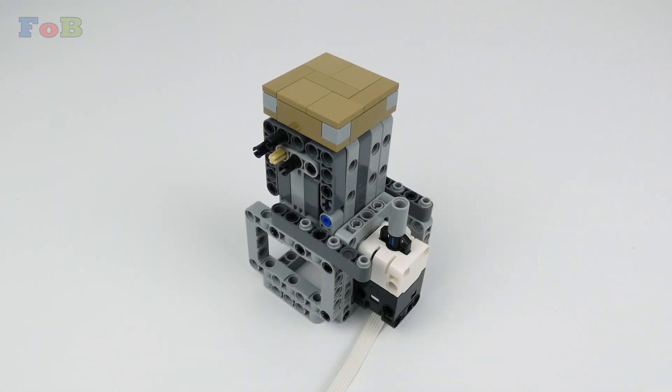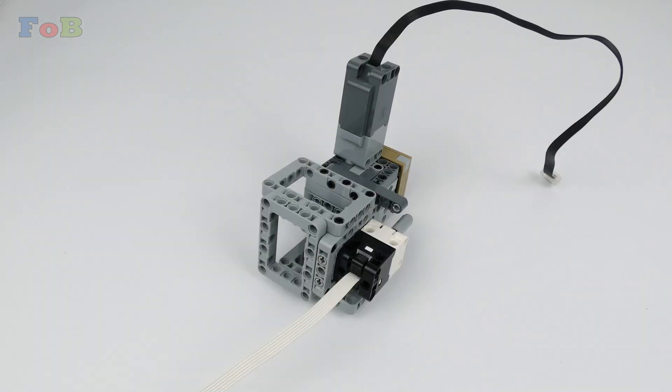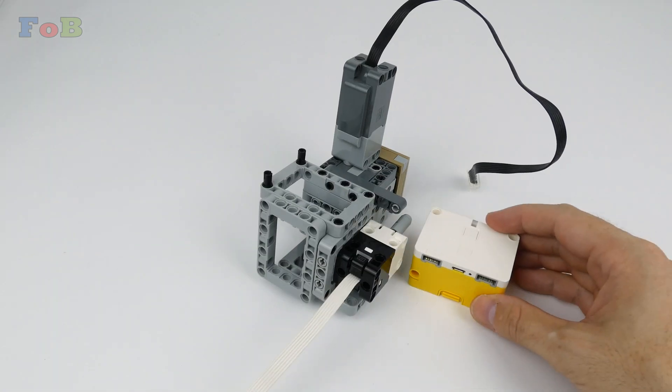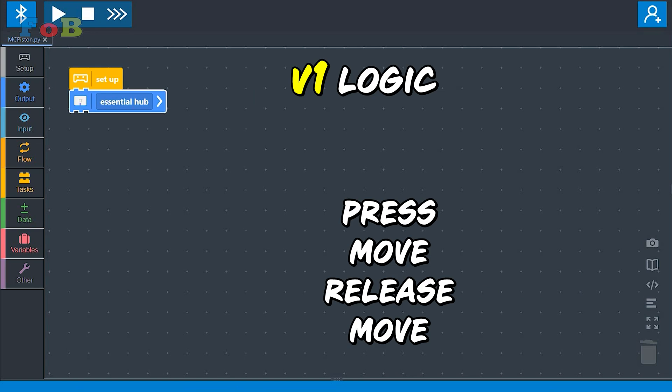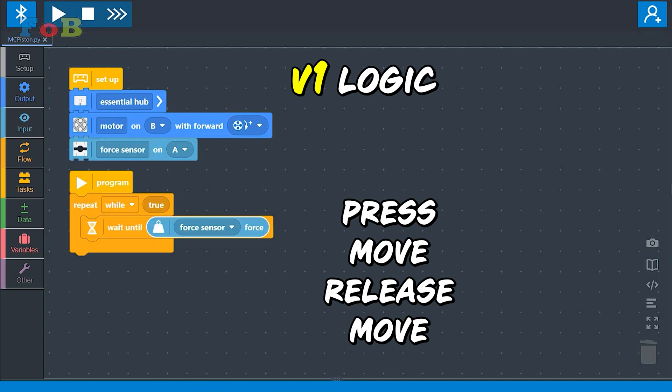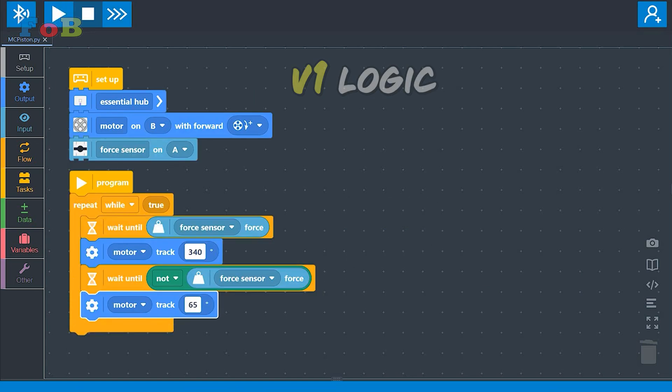Next a force sensor. With the motor both were connected to a small spike hub. First logic was short press, move, release, move.